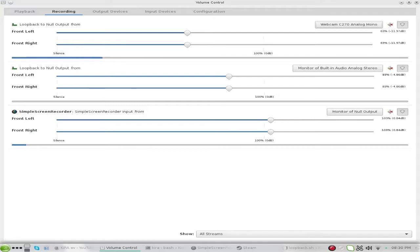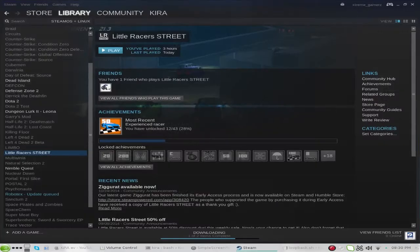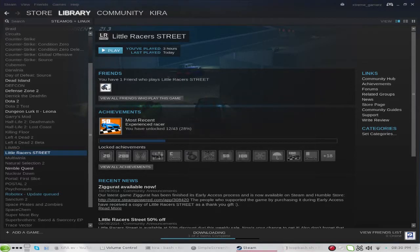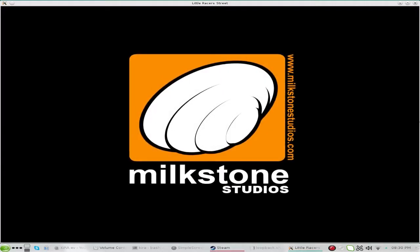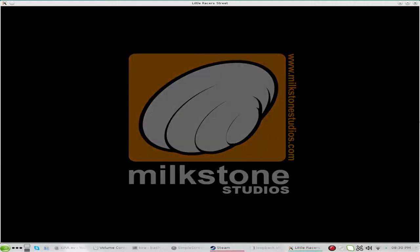That should be sorted. Now we'll demonstrate this: we'll start up a game. I'll use Steam and we'll use Little Racer Street — that's the game I'm playing at the moment and will probably be my next video.